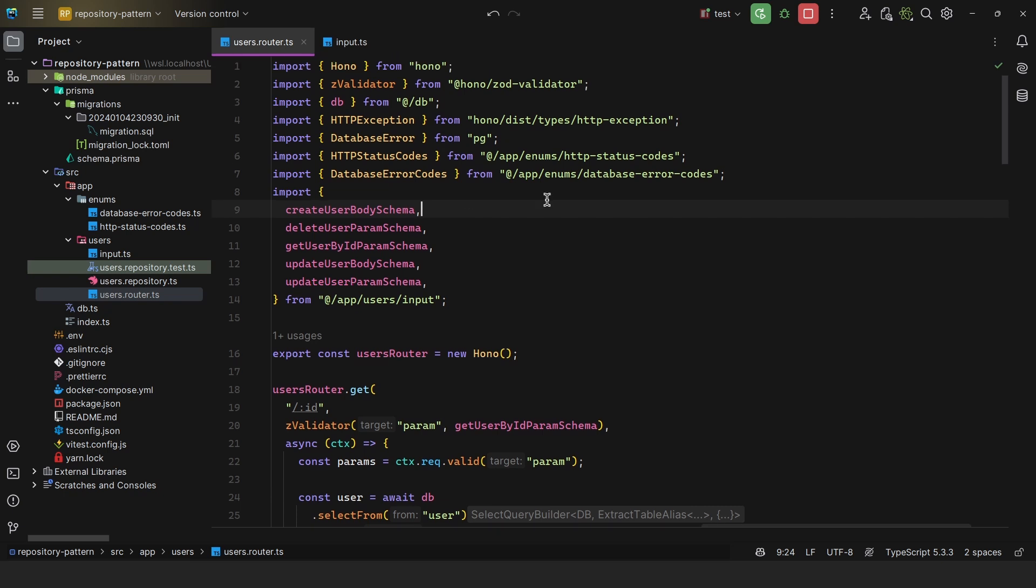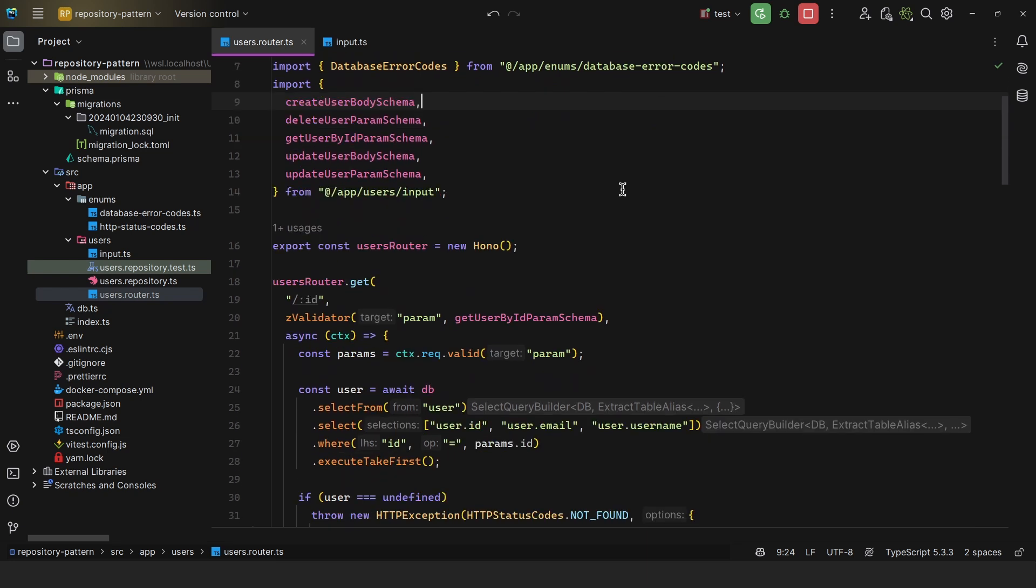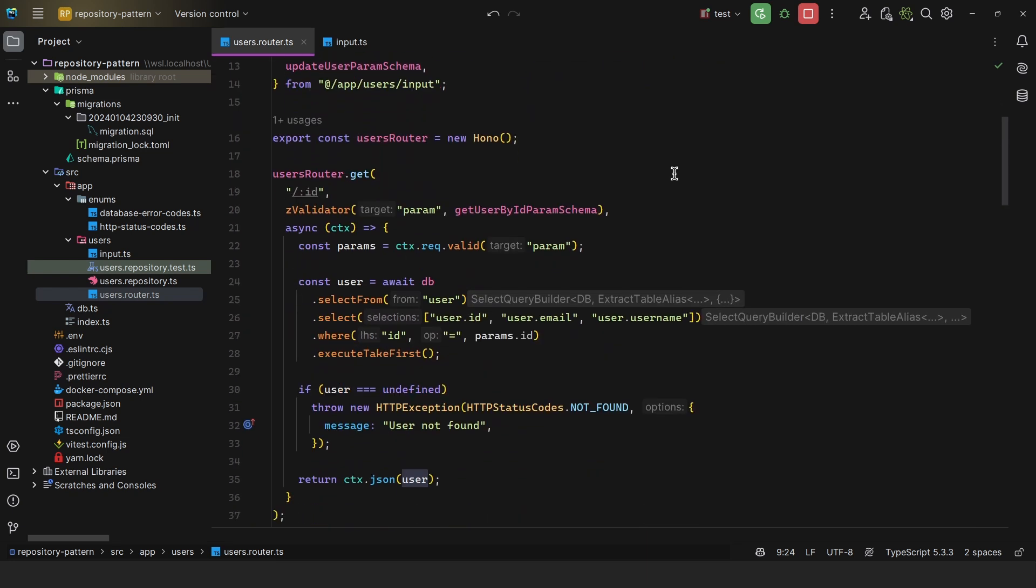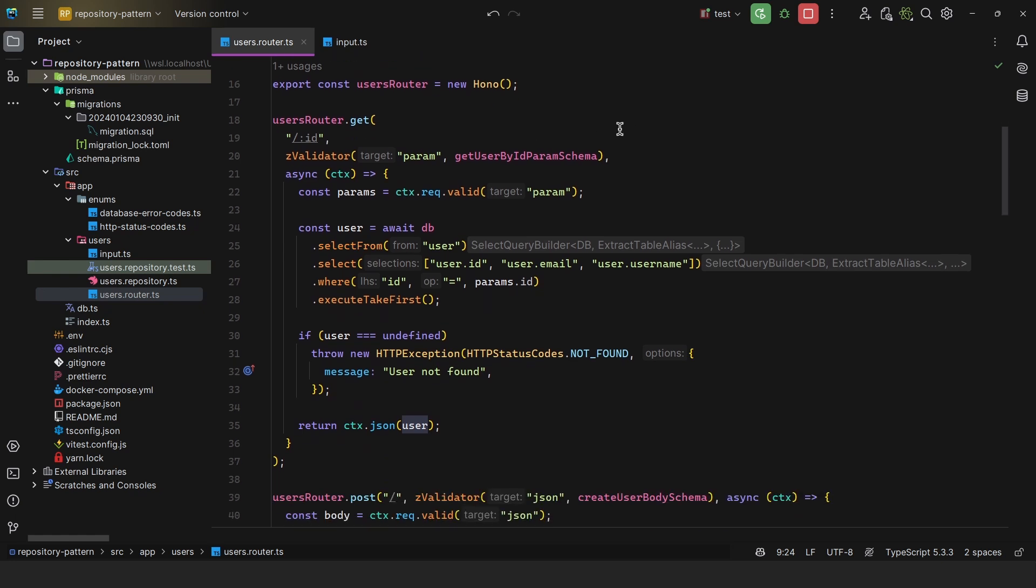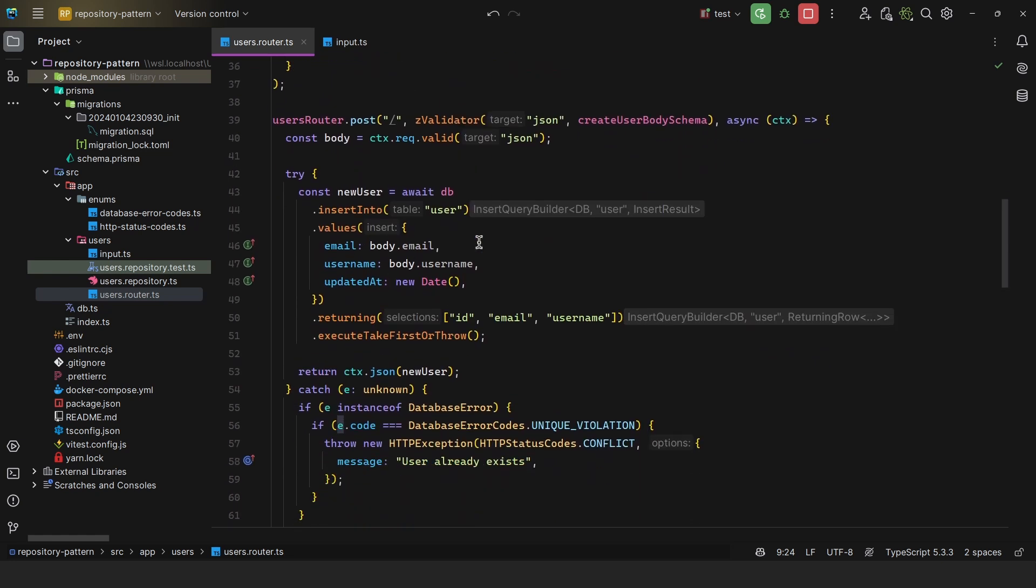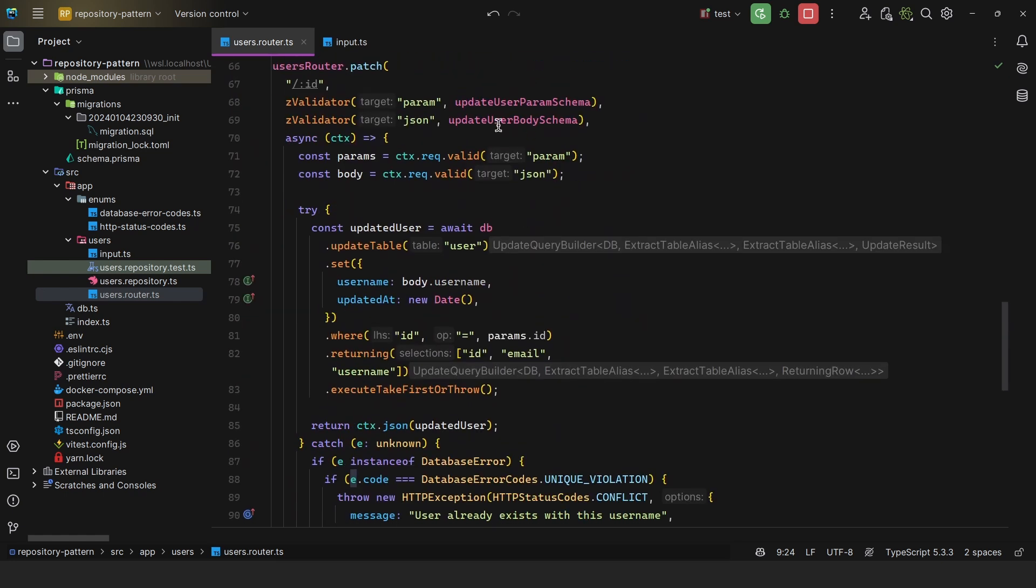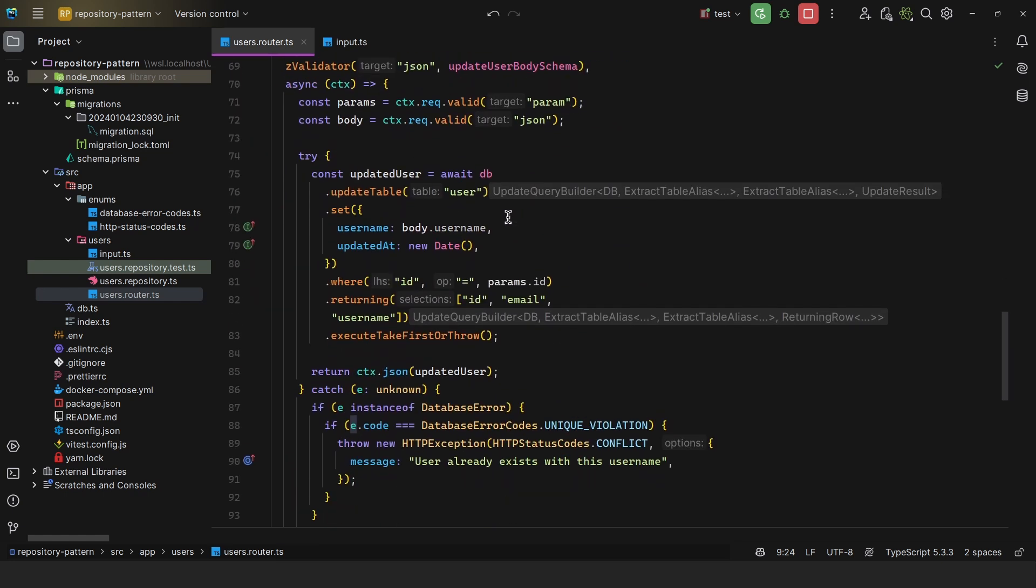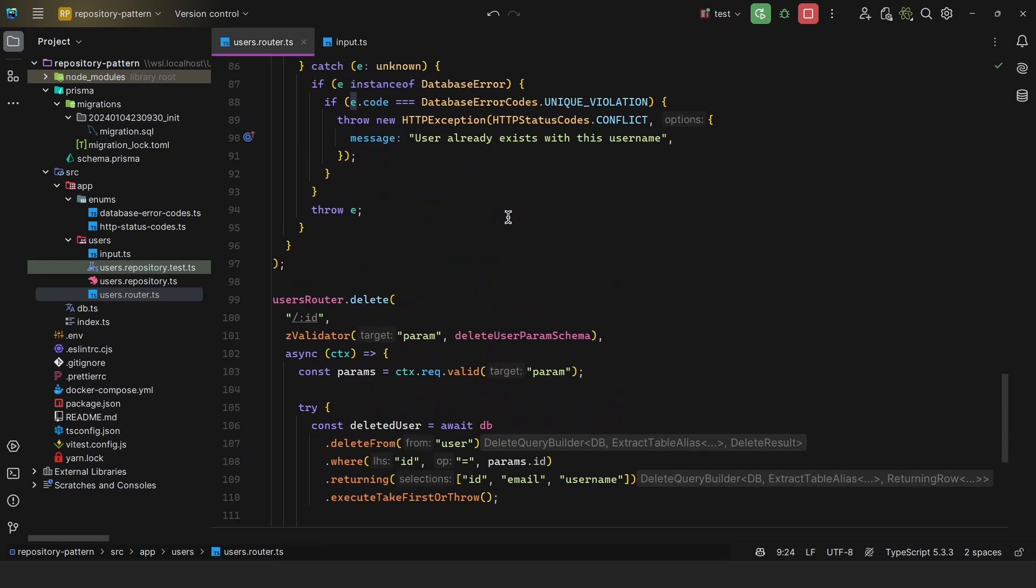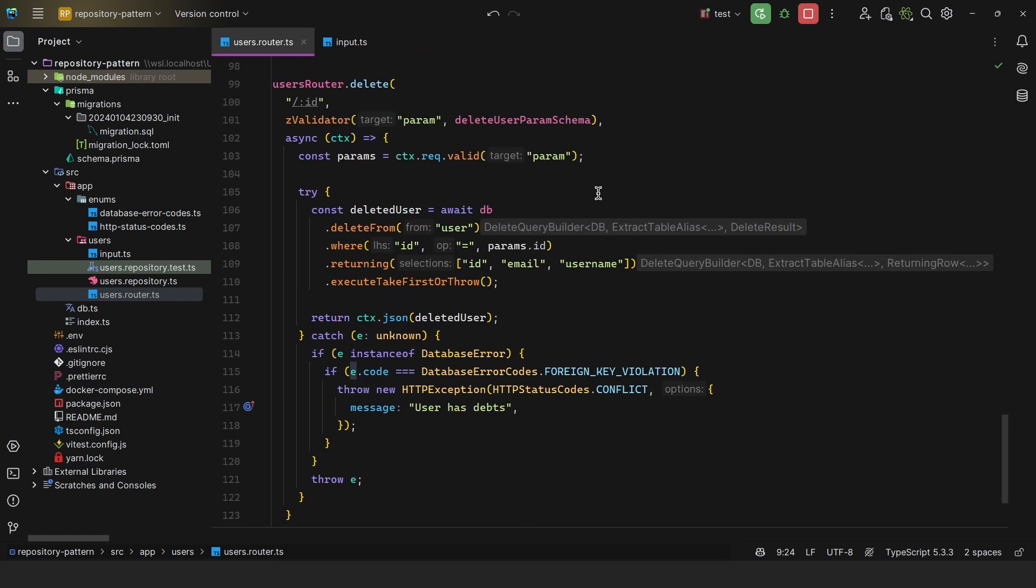What I mean by this is, let's say you have a users route. I'm using Hono for this example, but this obviously applies to all backends. So here we have the basic CRUD operations: finding a user by ID, creating a user, updating a user, and finally deleting a user.